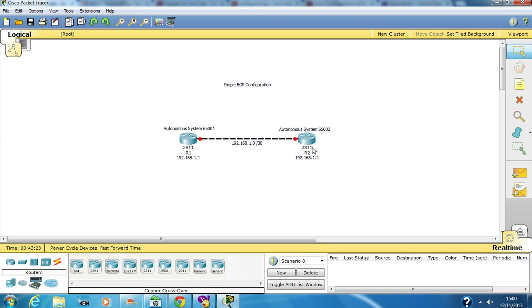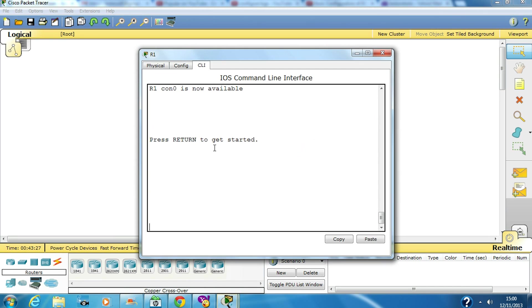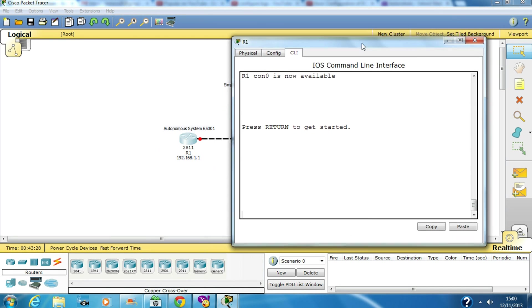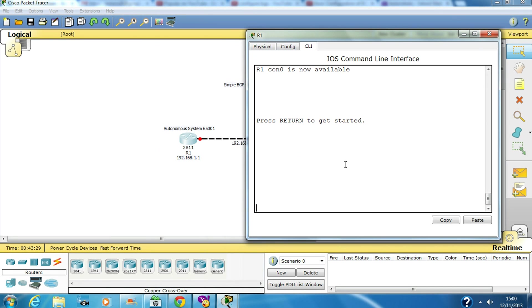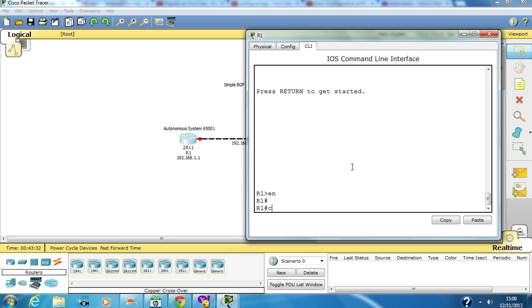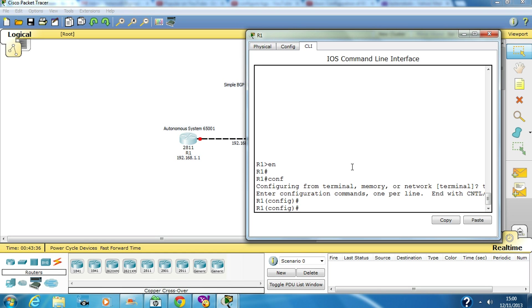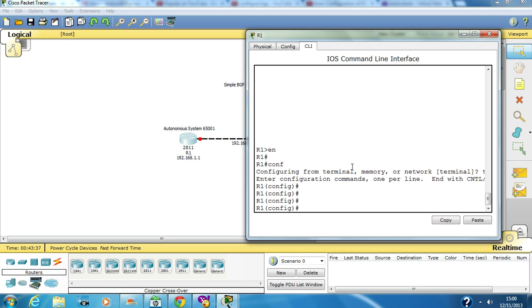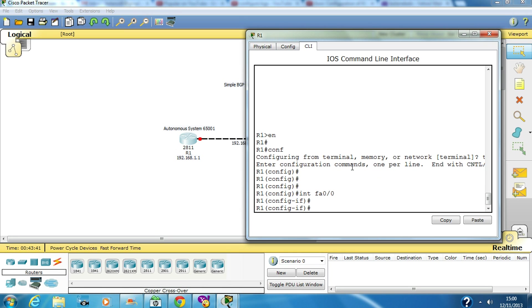I haven't configured it yet, so let's go ahead and configure it. Type enable, config t, and we need to enable the interfaces by giving them the IP address. I'm using a slash 30 as the subnet mask.